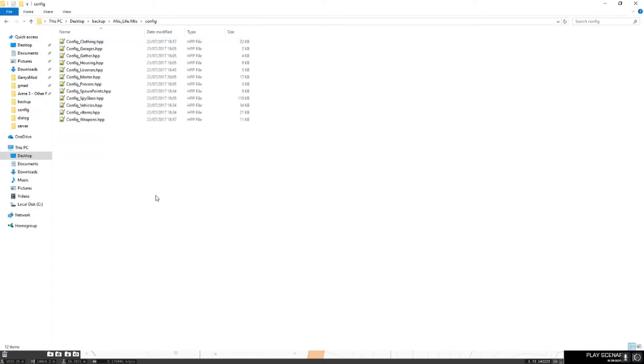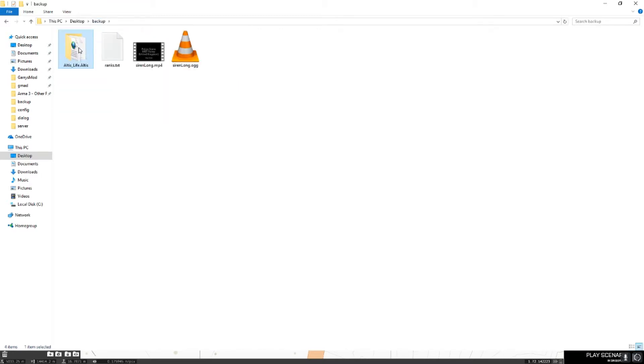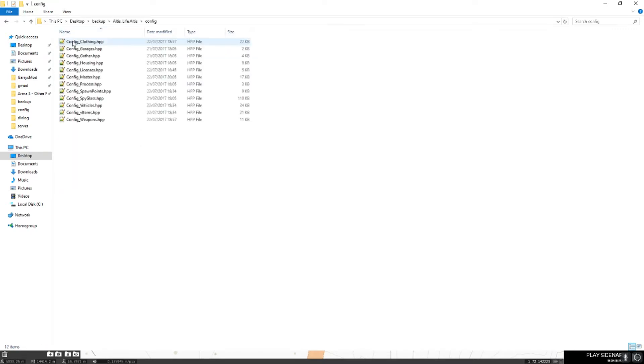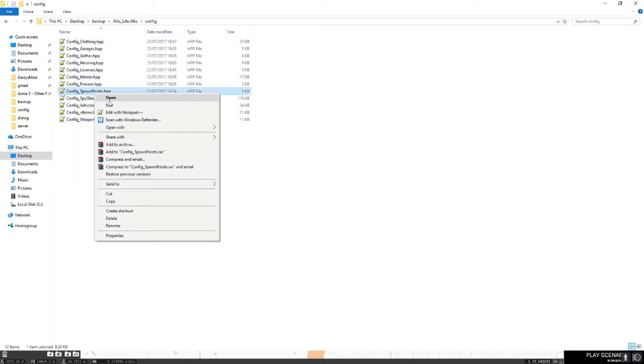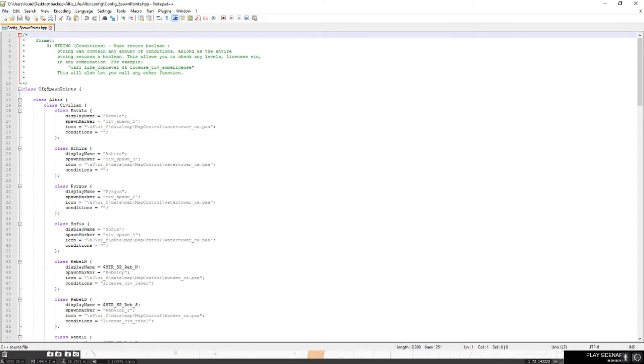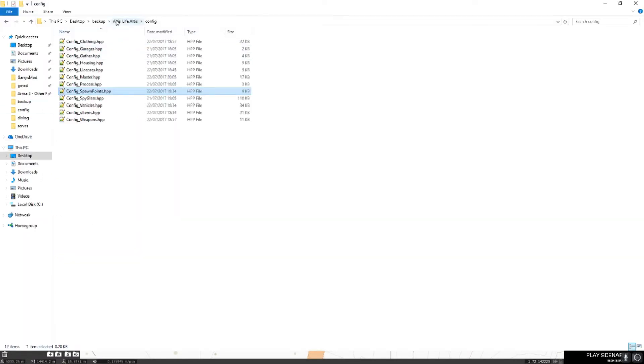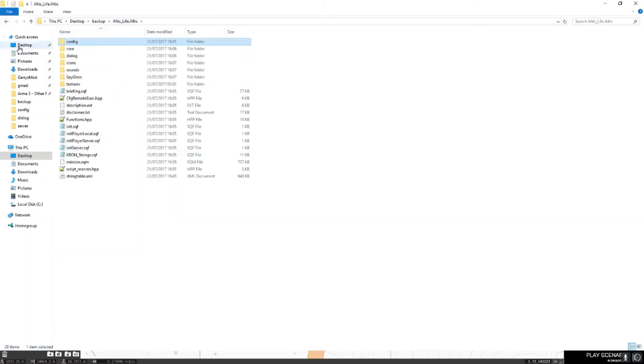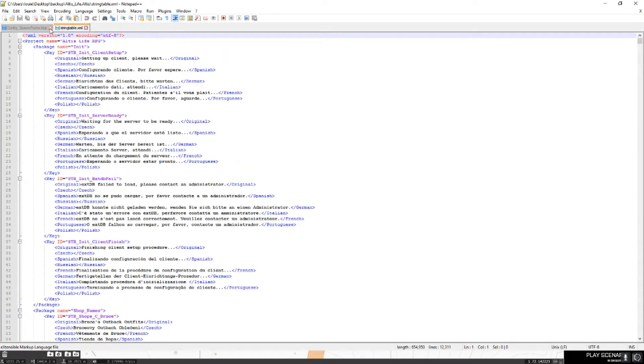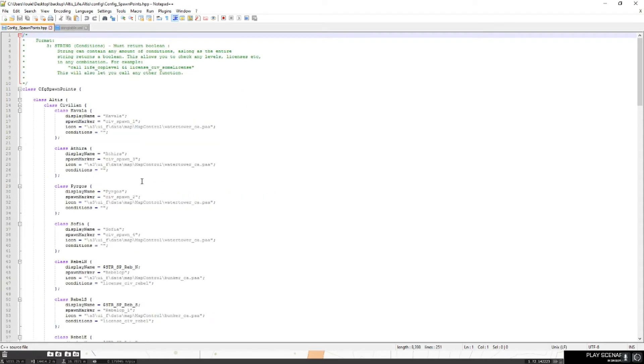Altis_Life. Then you want to go to config, or yours might be called altis_life.pbo. You want to go into there, then you want to navigate to config. Then there's a config called spawn points. When you get to here, you'll need to also load up something else before we do this to make it easier. So just Altis_Life again, and then stringtable.xml. You want to open both those with Notepad++.